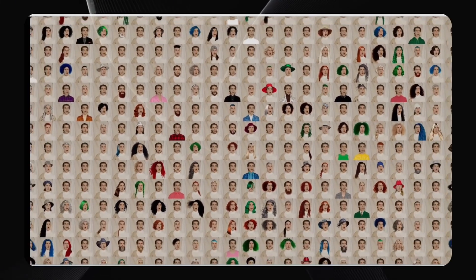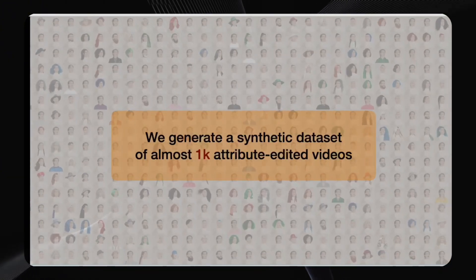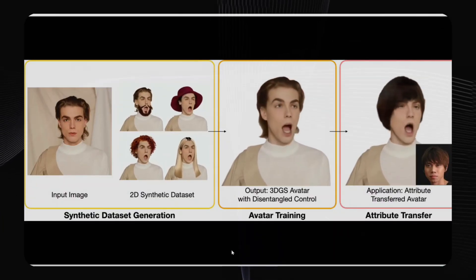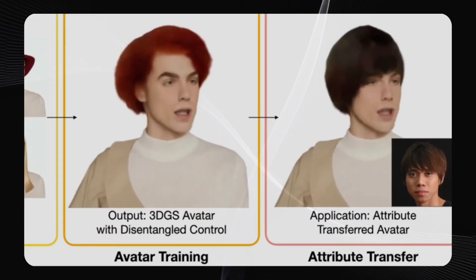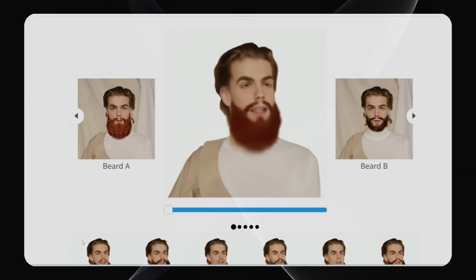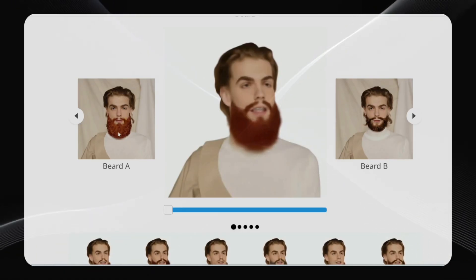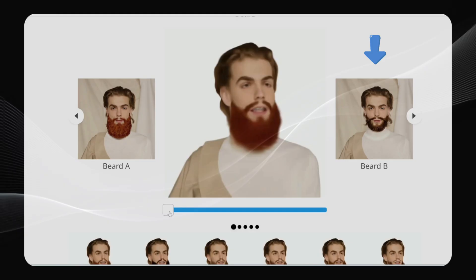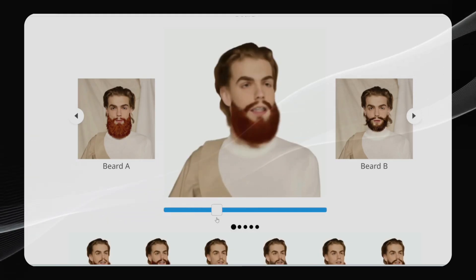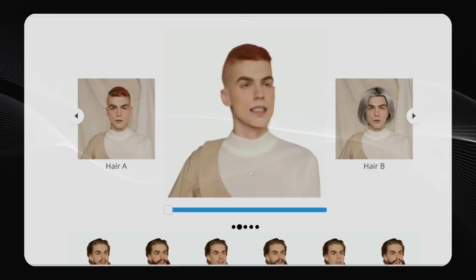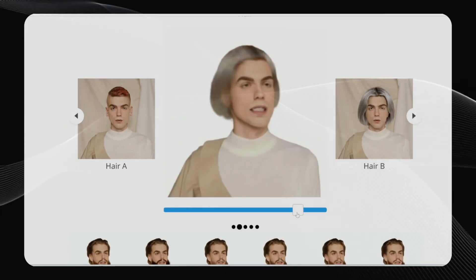And here's the really crazy part. You can not only create an editable 3D avatar from one photo, but you can also upload another photo of a different person and transfer certain features, like this guy's hair, onto the avatar. You can even blend different facial features together. On their site, there's this interactive slider that lets you play around with this. Let's say you have two input images — one like this and another like this. You can use the slider to mix their beards together. Here's another demo with two hairstyles. Watch what happens to the avatar's hair as I move the slider. Pretty wild, right?